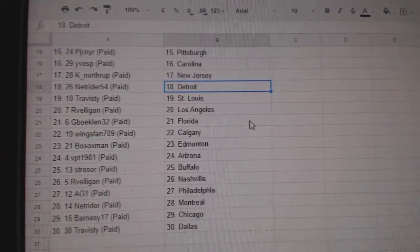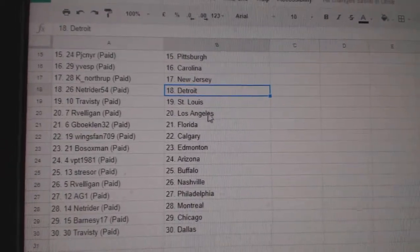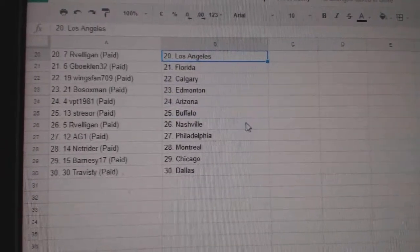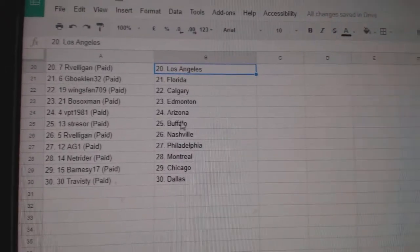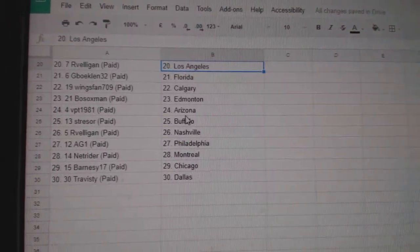Knorthrup, New Jersey. NetRider, Detroit. Travis D, St. Louis. Arvelligan, LA. G Boaklin, Florida. Wingstand, Calgary.